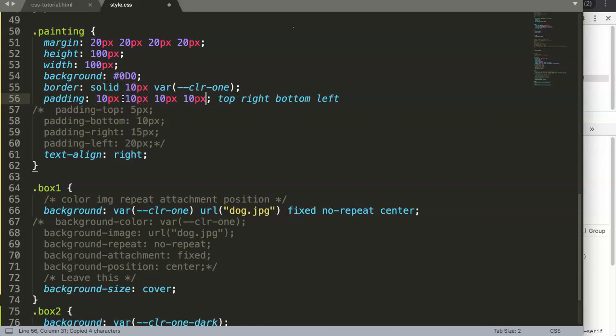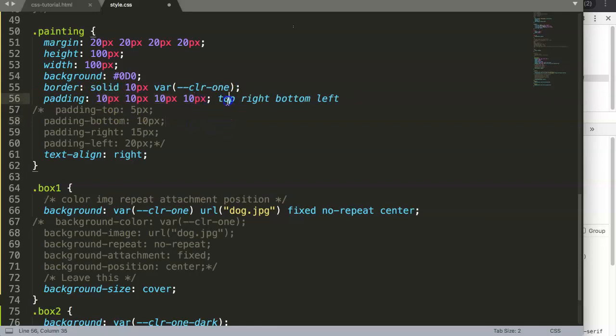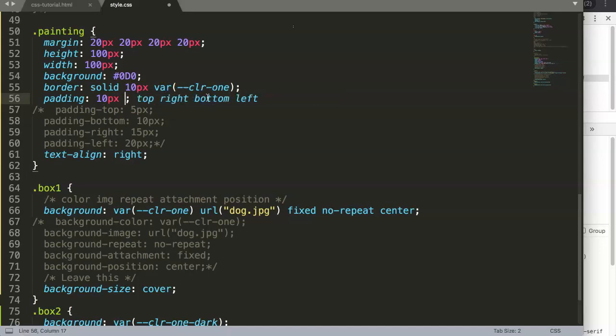If you put in only one value, it sees them as four times being repeated. CSS is intelligent enough and understands this shorthand code, which saves you a lot of time in repeating yourself.